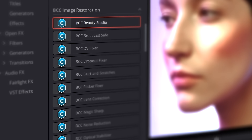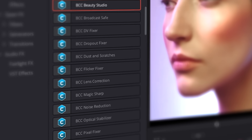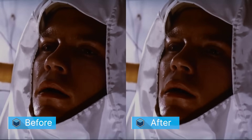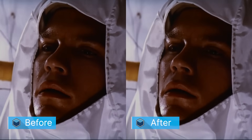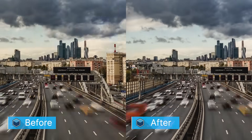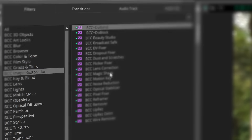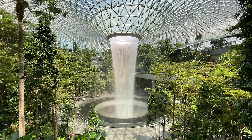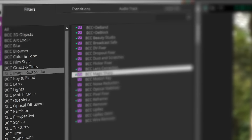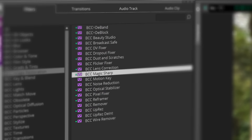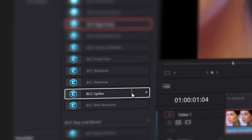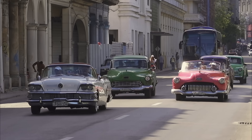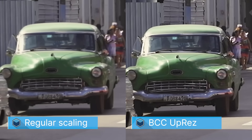Beauty Studio is just one part of the image restoration category. Image restoration contains filters designed for documentary filmmakers working on archival footage or editors who need to fix the occasional shot. Fix soft focus issues with Magic Sharp to add image sharpness without ugly contour haloing. Magic Sharp is available as a standalone filter or as part of others, such as UpRes. UpRes brings your SD footage into higher resolution using advanced scaling algorithms.